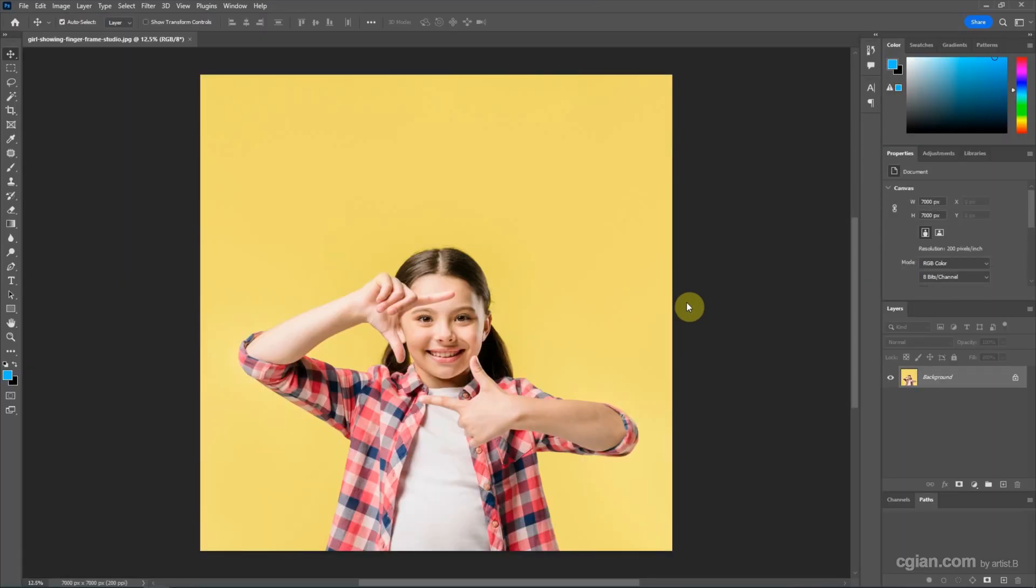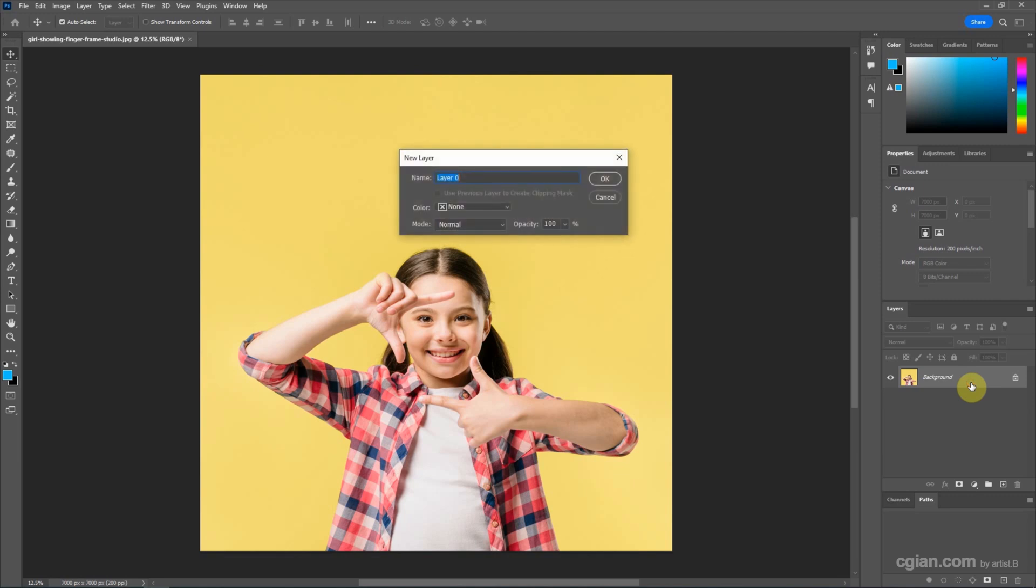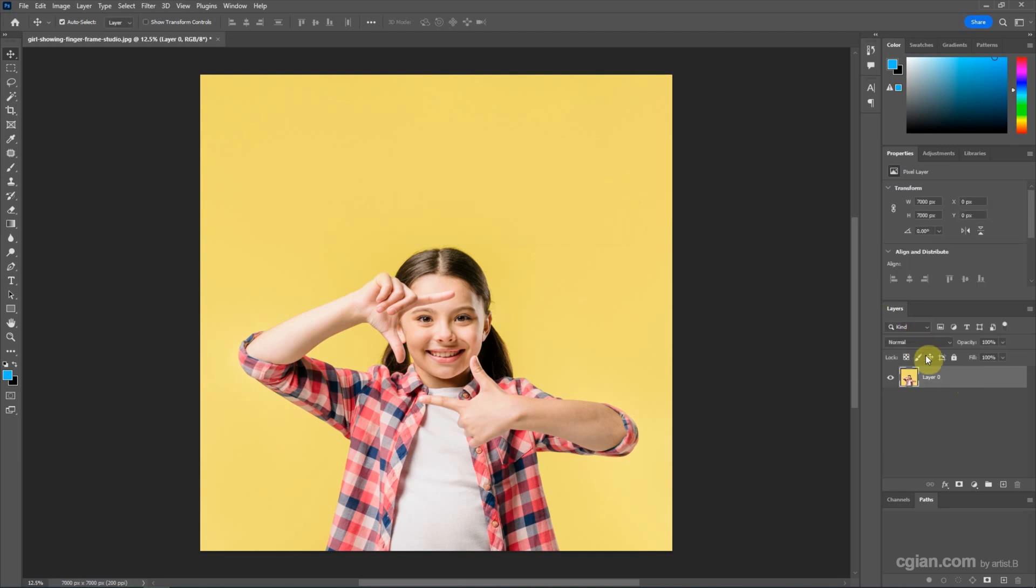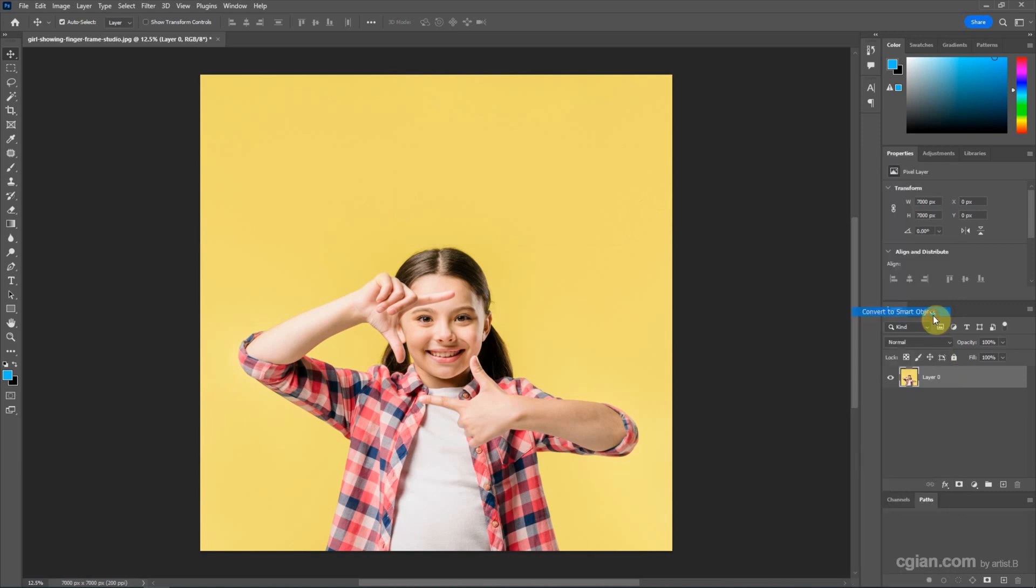To change the canvas size, I suggest to change the background layer to smart object. So we can double click to change the background layer to a dual layer and then right click to convert to smart object. Therefore, after changing the canvas size, we can keep the whole image.